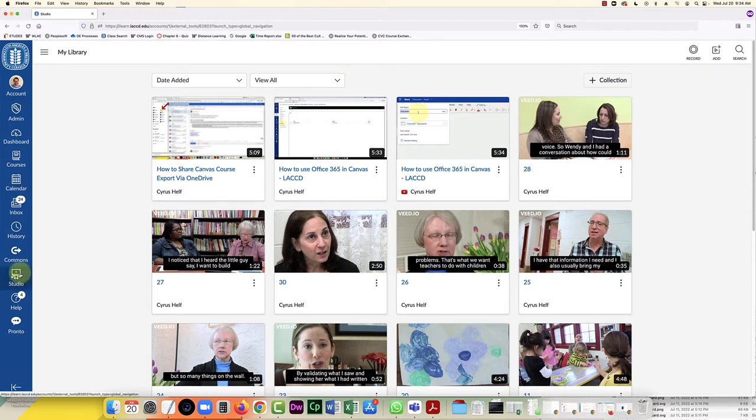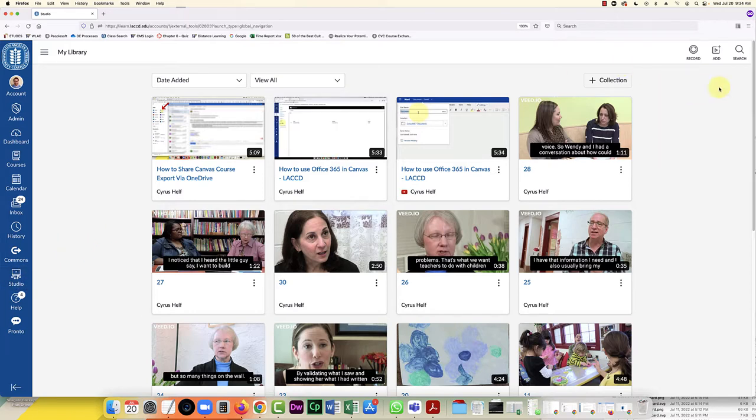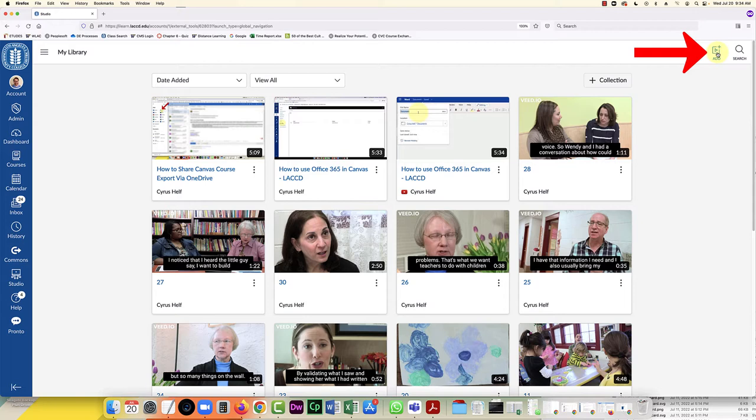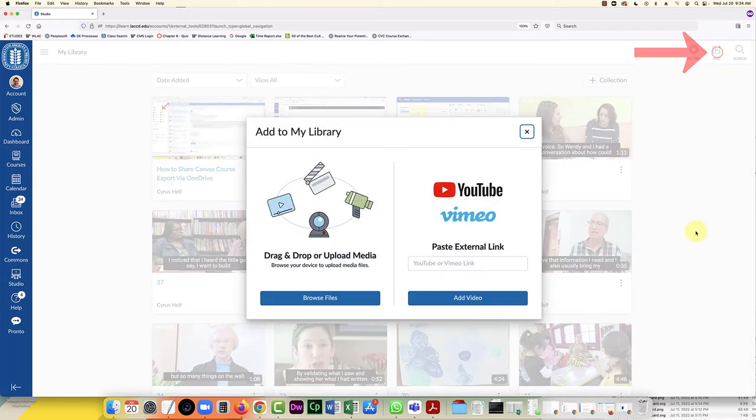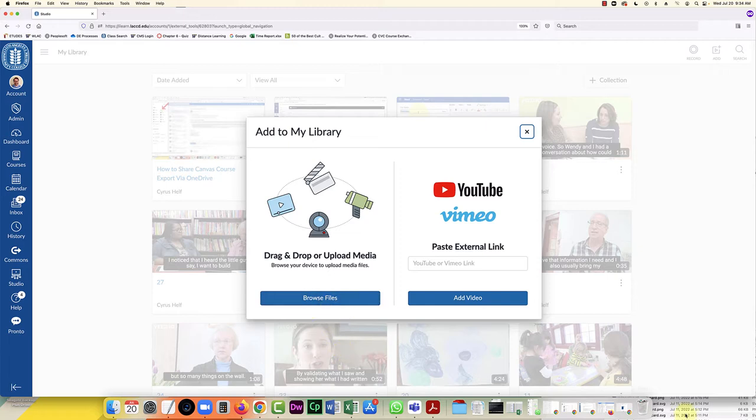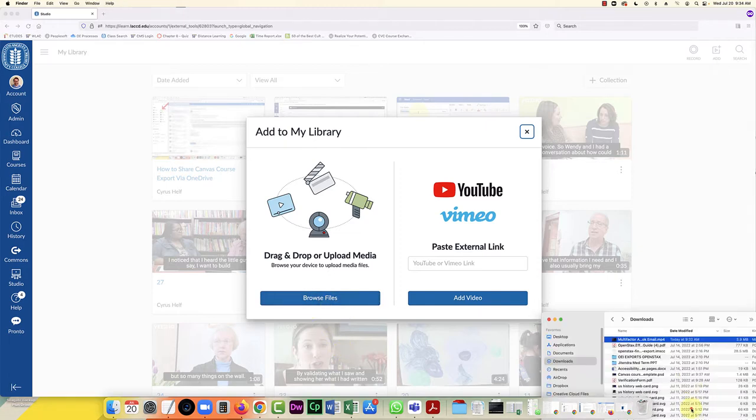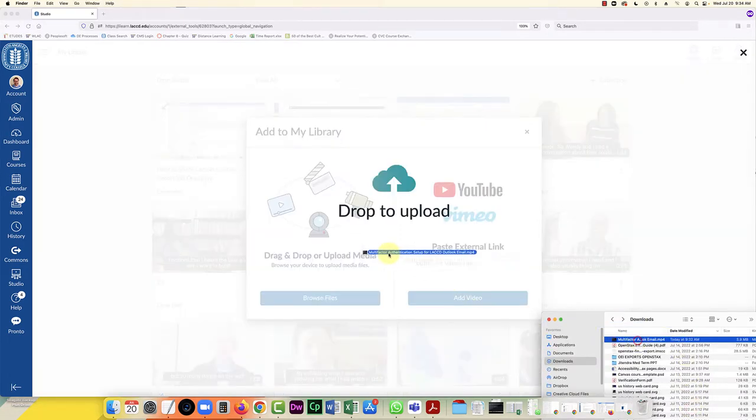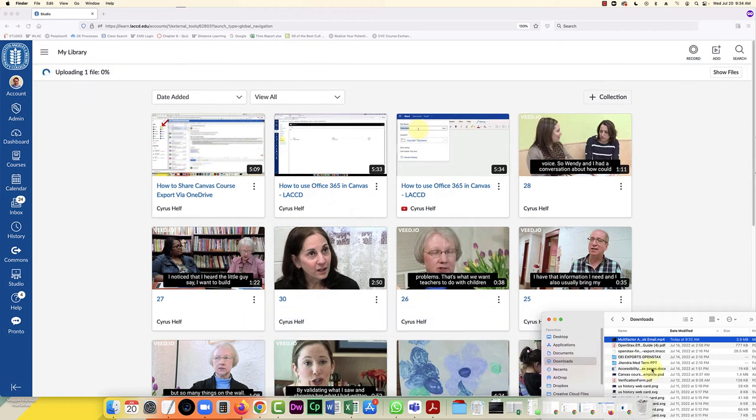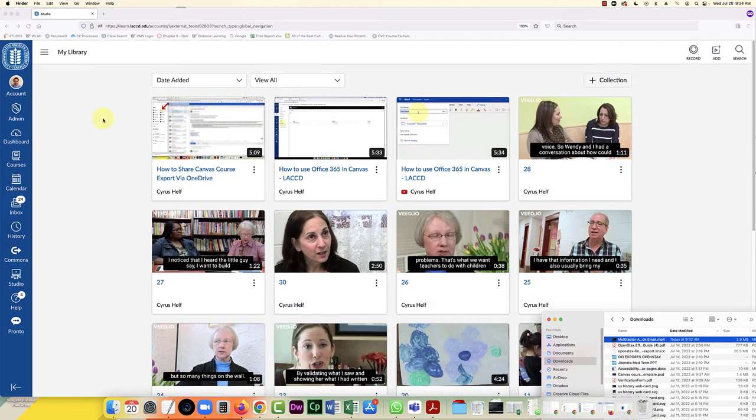So here we are in Canvas Studio. I'm going to test this first. I've clicked on it in my global navigation and I'm going to click the add button here, and here is where I can upload my file. I have it right here, I can drag it over and drop it in there. That's pretty easy and now it's going to upload.